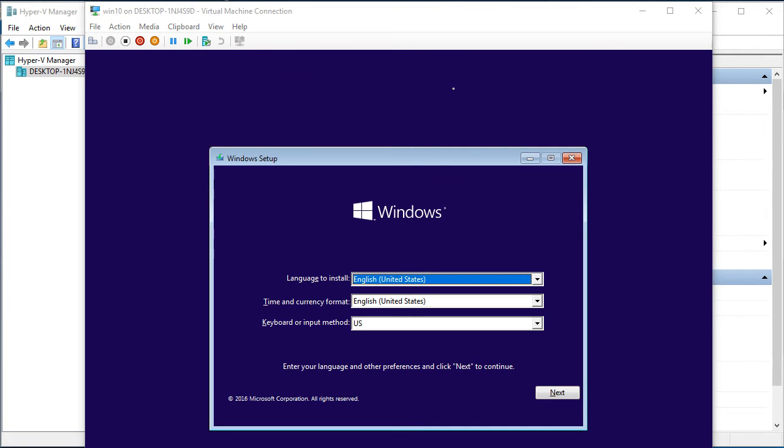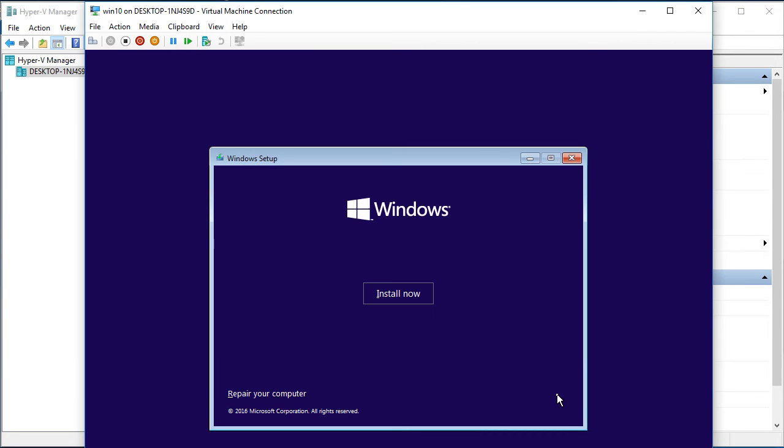First question. It's what language to install, time and currency format, keyboard input methods. We will leave it as it is. I click on next. And I have option install now. So it will be installed now.